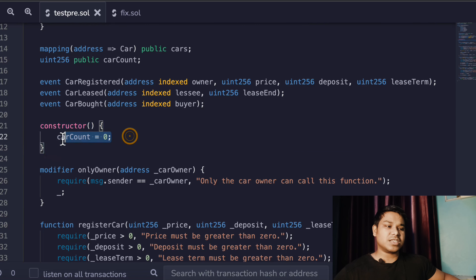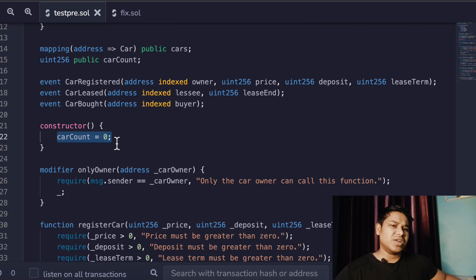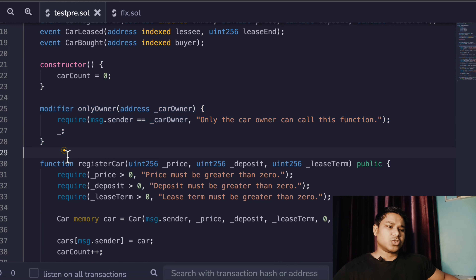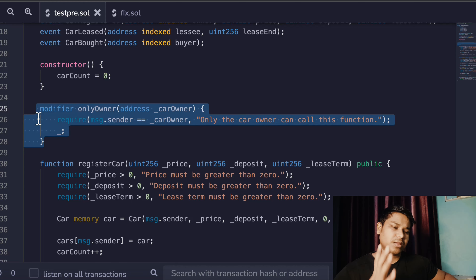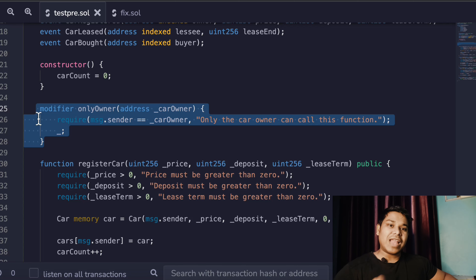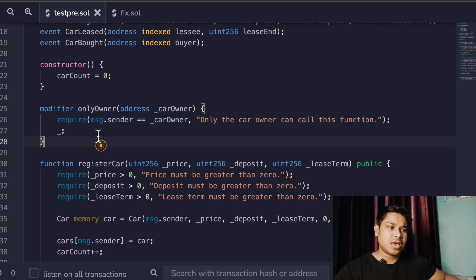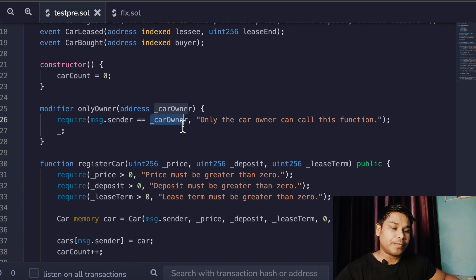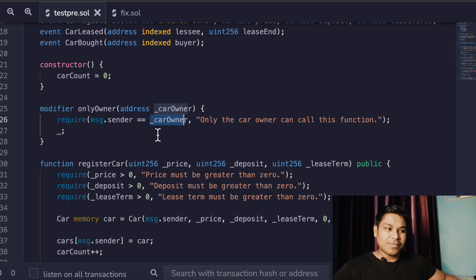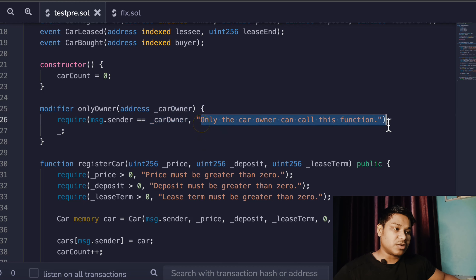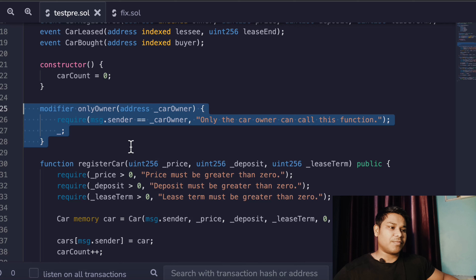In the constructor we are setting the car counter variable to zero, because obviously when this contract is deployed there is no car listed yet. Then we have a modifier — the reason we have this modifier is that certain functions we want to restrict so only the owner of the contract has the authority to call them. The check we are doing is: msg.sender must equal the car owner. If both addresses match, we execute the function; otherwise we throw the error 'you are not the owner, only the car owner can call this function.'